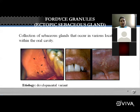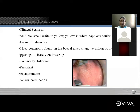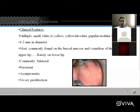The etiology is a developmental variant. Clinical features: multiple small white to yellow or whitish-yellow papular or nodular lesions. Papule is a raised area of skin; nodule is an abnormal growth of tissue. The size of the lesion is 1–2 mm in diameter.